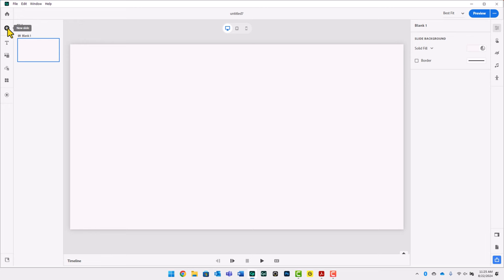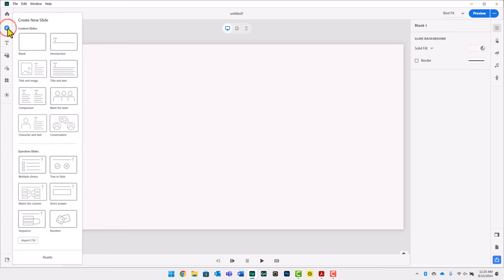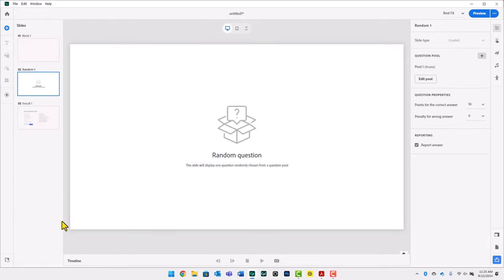Let's click on New Slide and go down to Random. We're creating a random question — it really is just a placeholder slide. You'll see it here, and it's now associated with Pool Number One, which is a completely empty set of questions stored in a pool.